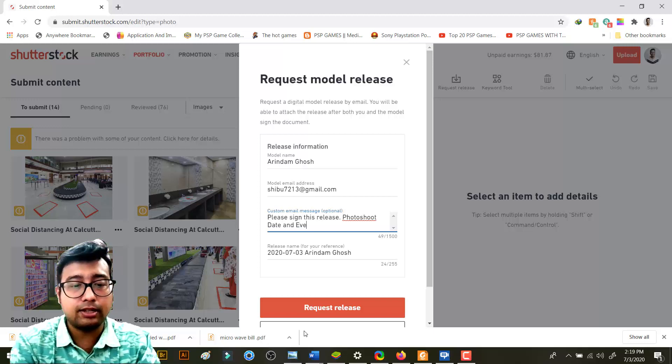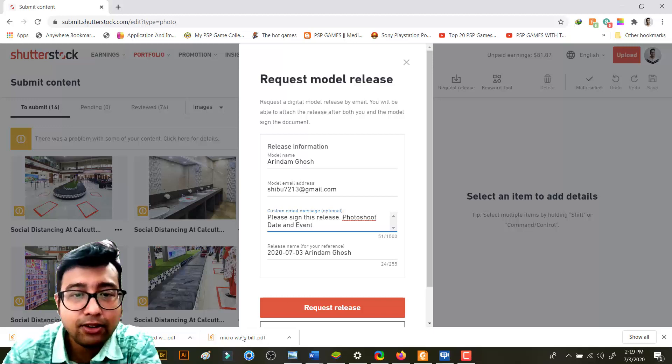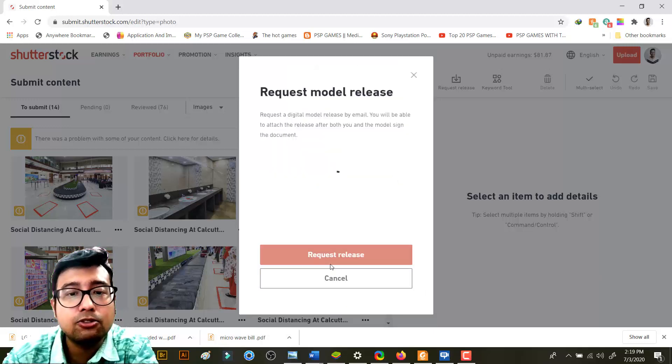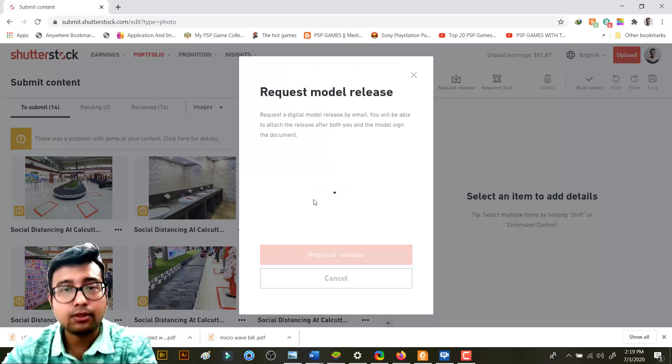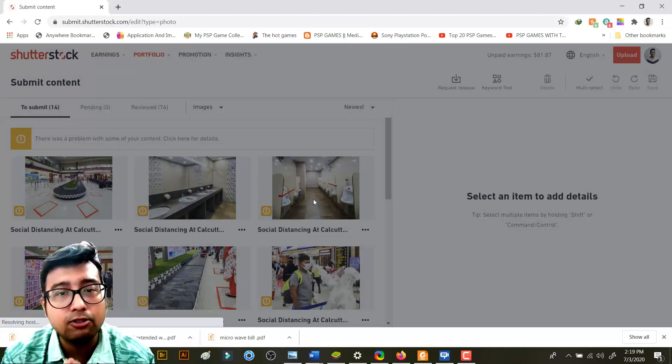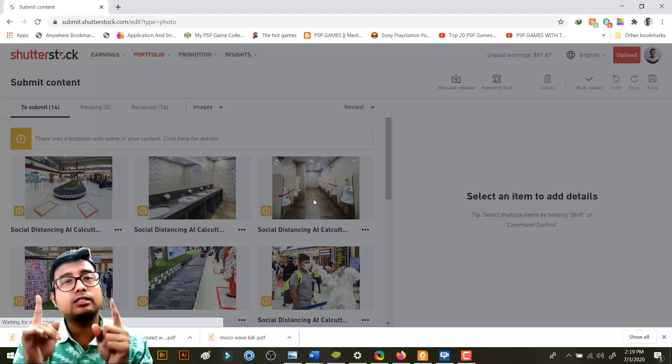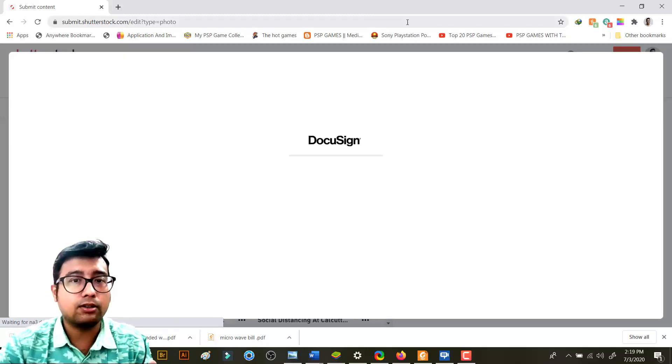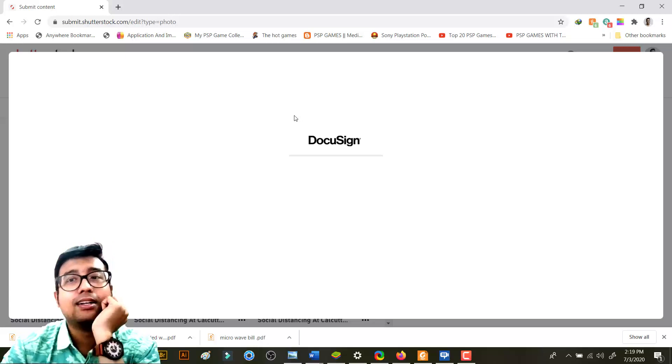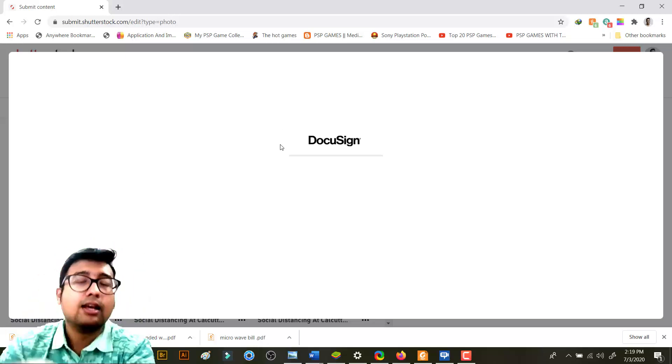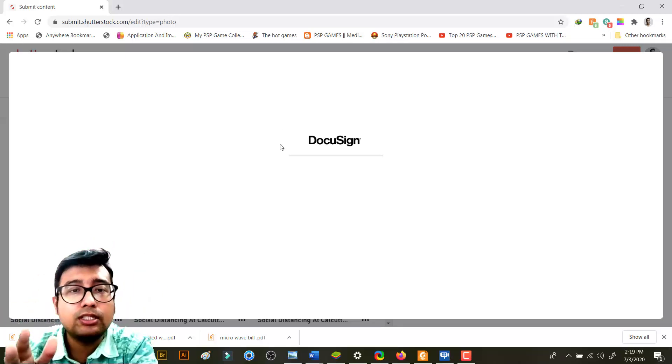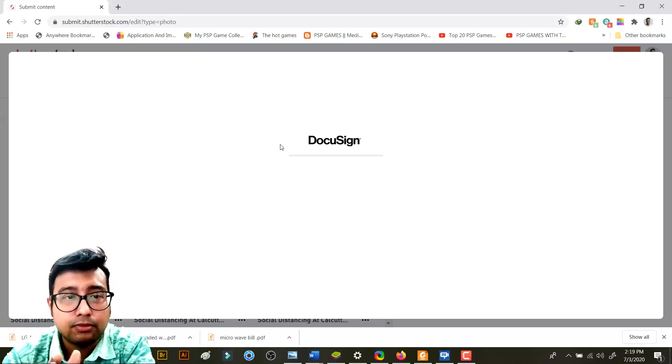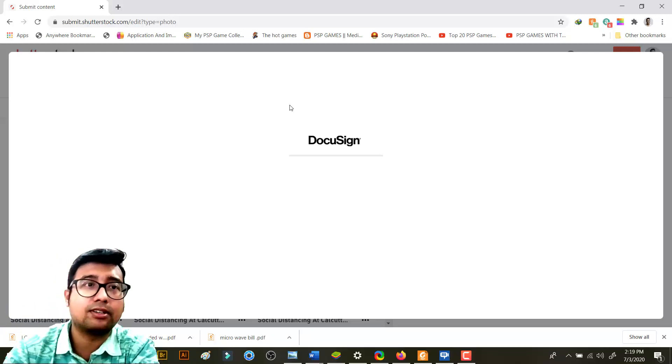Custom email message - you will write please sign this release photo shoot. You can mention the date and event like that, right? And then you just need to click on request release. When you do this, when you request the release, email notification will go to the model.